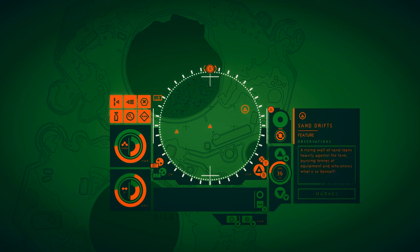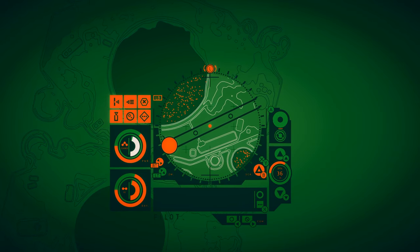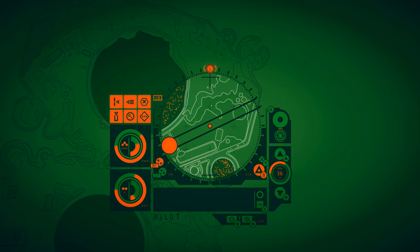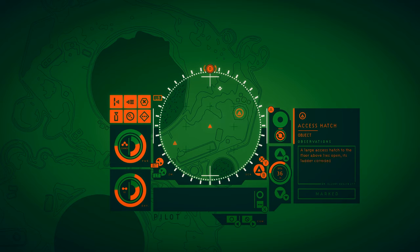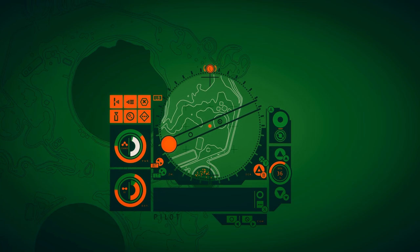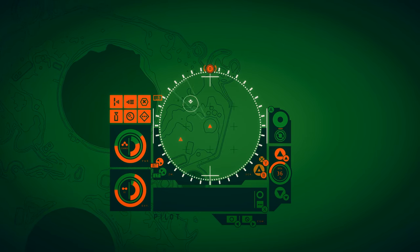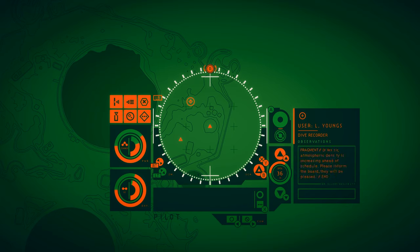Sand drifts. A rising wall of sand leans heavily against the tank, burying tons of equipment and who knows what else beneath its slopes. Axis hatch. A large axis hatch to the floor above lies open, its ladder corroded into a twisted, rusty spine. L. Youngs. Yes, sir. Atmospheric density is increasing ahead of schedule. Please inform the board. They will be pleased.